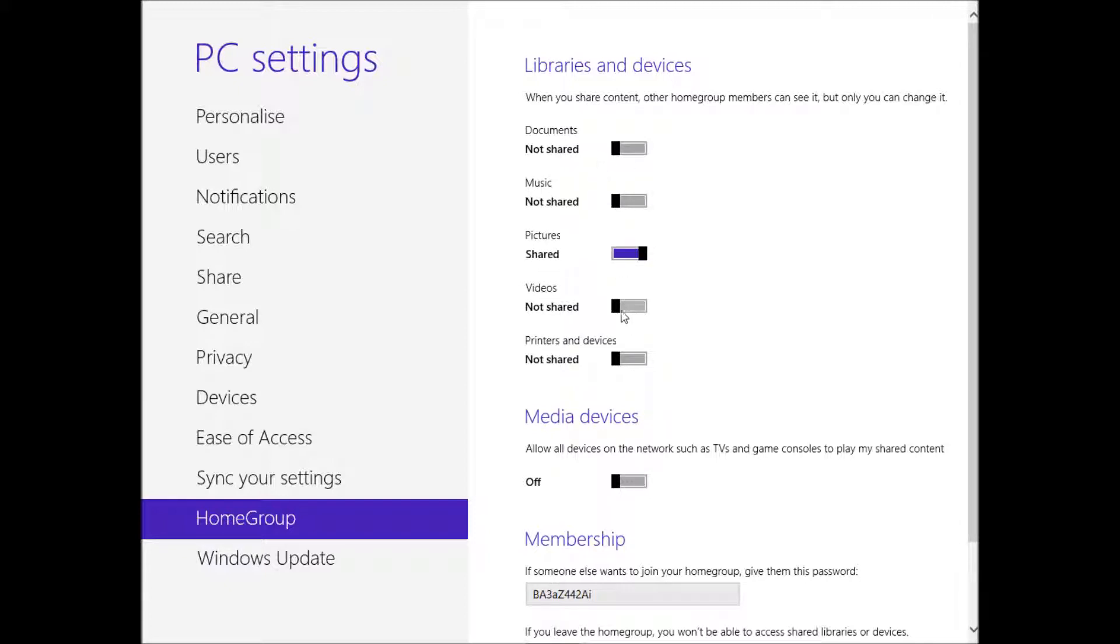I'm going to share my pictures, videos, and my printers, and my music, but I'm going to keep my documents to myself.